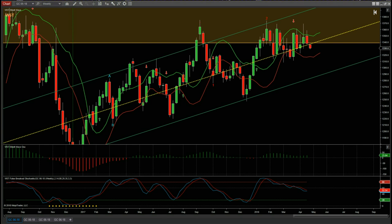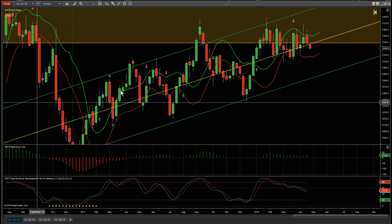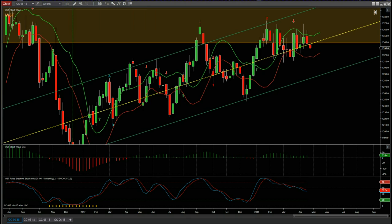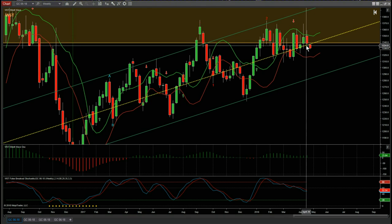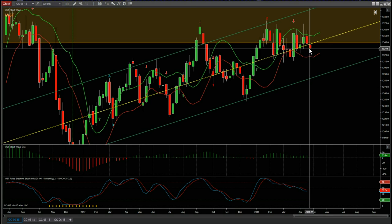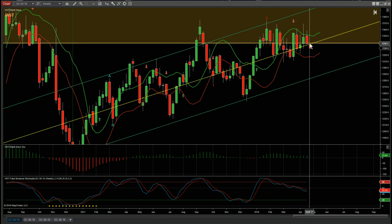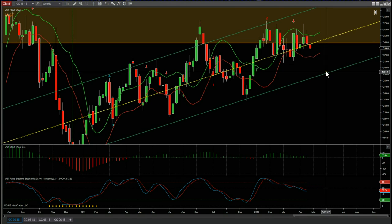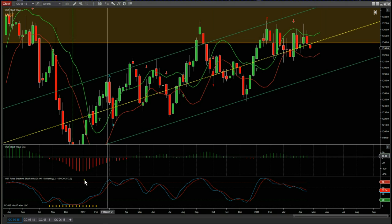Hi, this is Paul from wave5trade.com and this is my weekly analysis on gold futures. It's Monday the 23rd of April. Starting off on the weekly, we can see that last week we tested the centerline of the weekly channel. This week we have closed and gone below it, which could see the start of a move down to test the lower end of the channel.